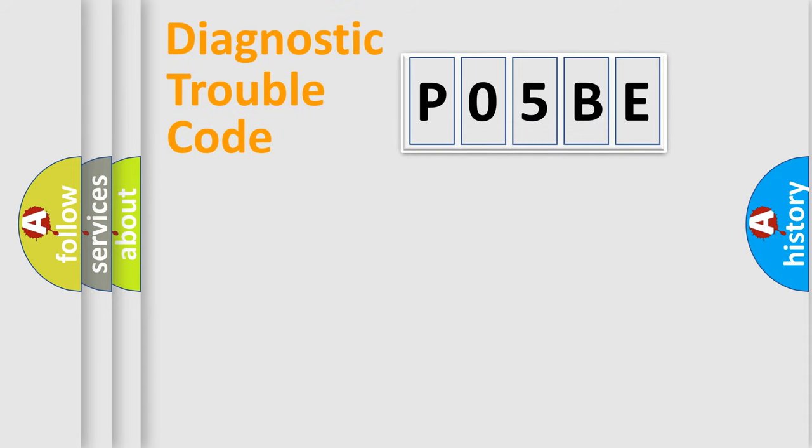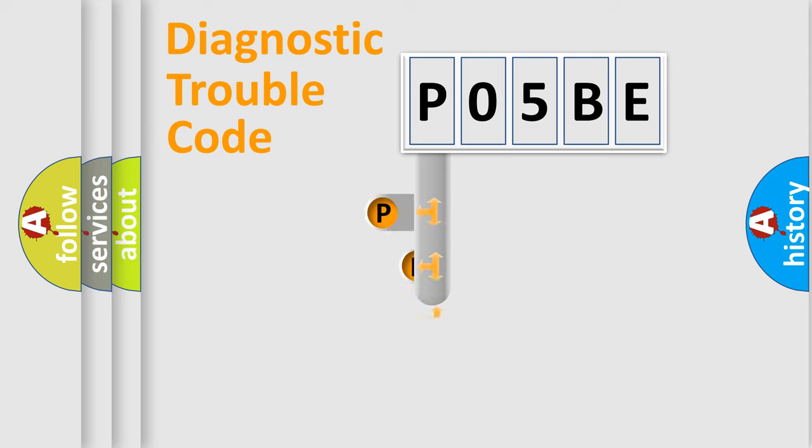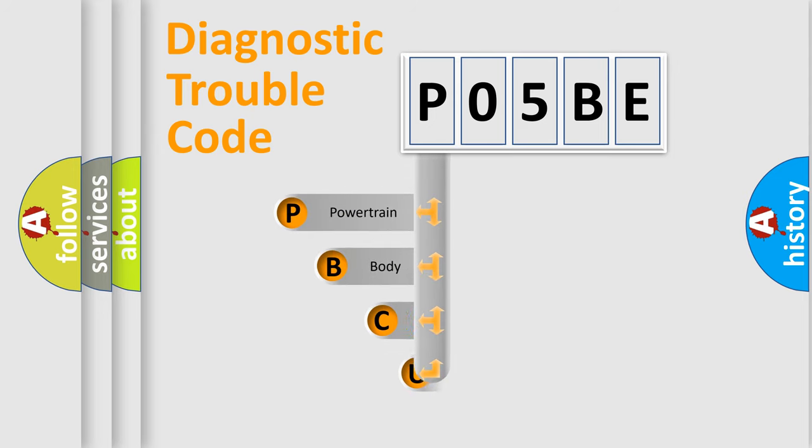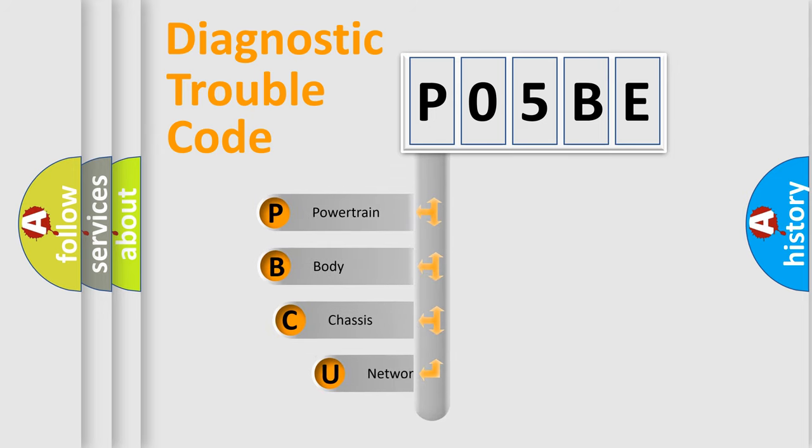First, let's look at the history of diagnostic fault code composition according to the OBD2 protocol, which is unified for all automakers since 2000.